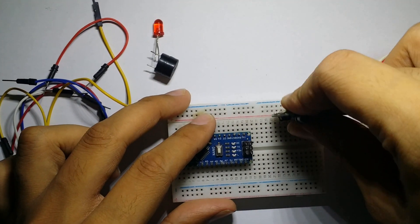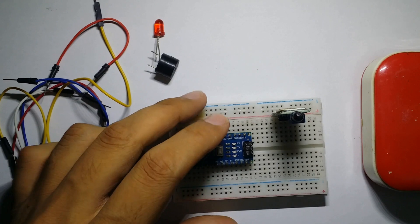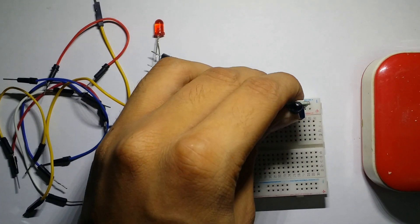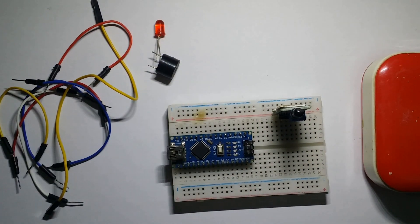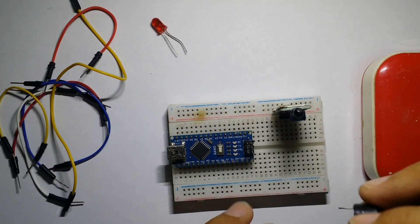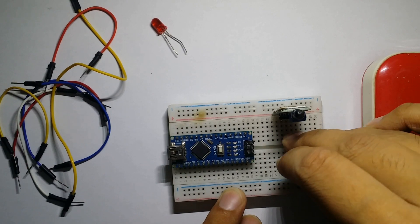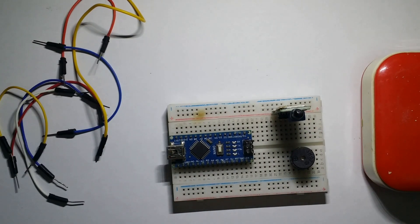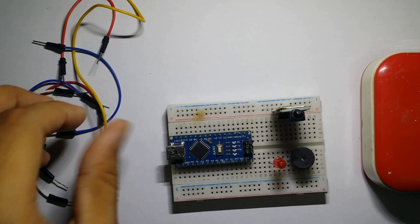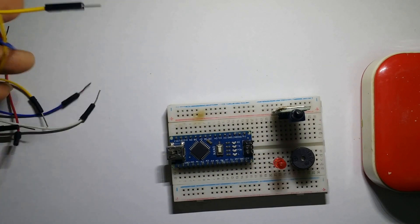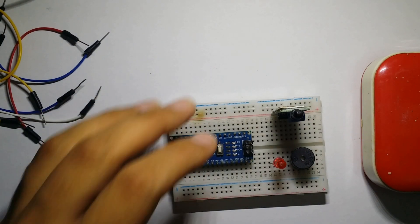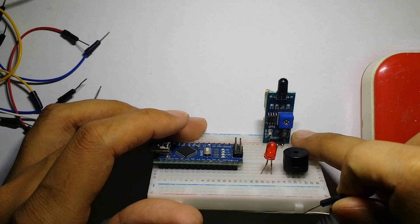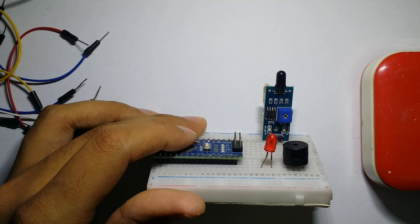Firstly, we assemble our equipment on the breadboard for our ease. Then the sensor's VCC is connected with the 5-volt pin of Arduino.